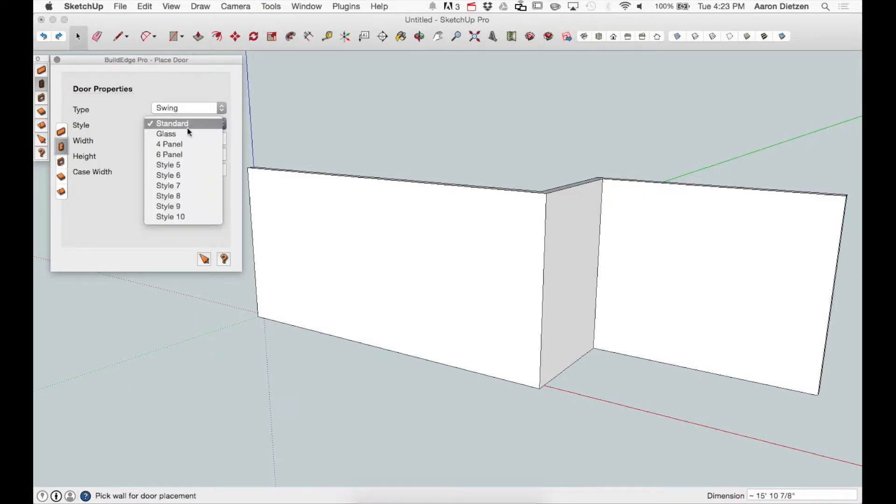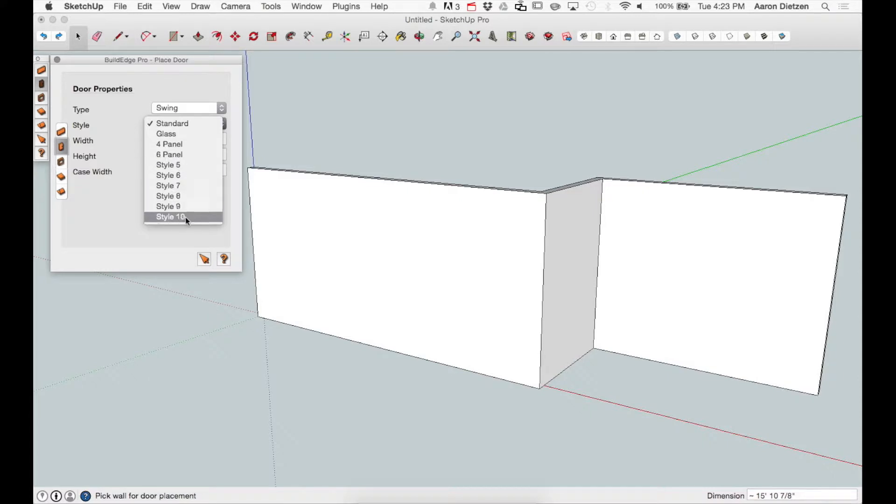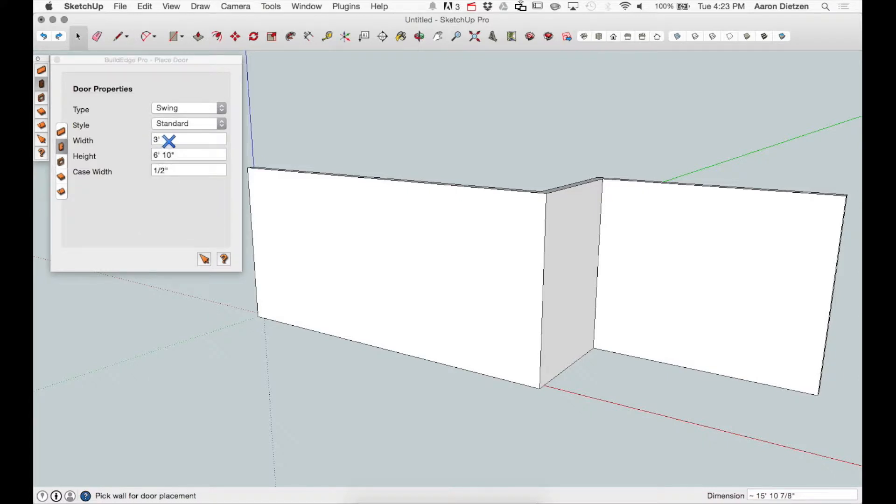Under style, I have a bunch of options: standard, glass, four panel, six panel, and then a bunch of user-defined styles. Again, we'll dive a little more deeply into how those work in a later video.